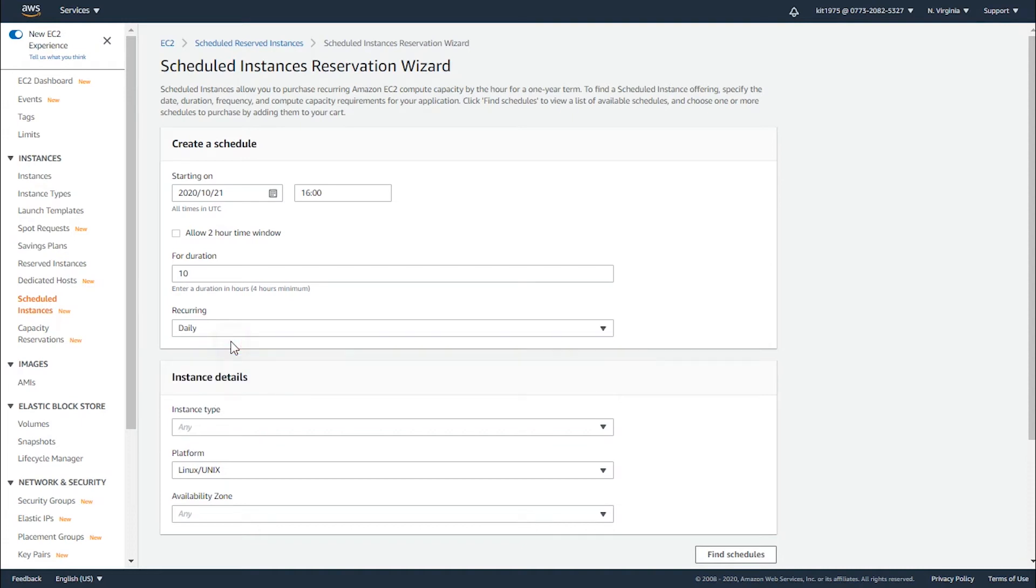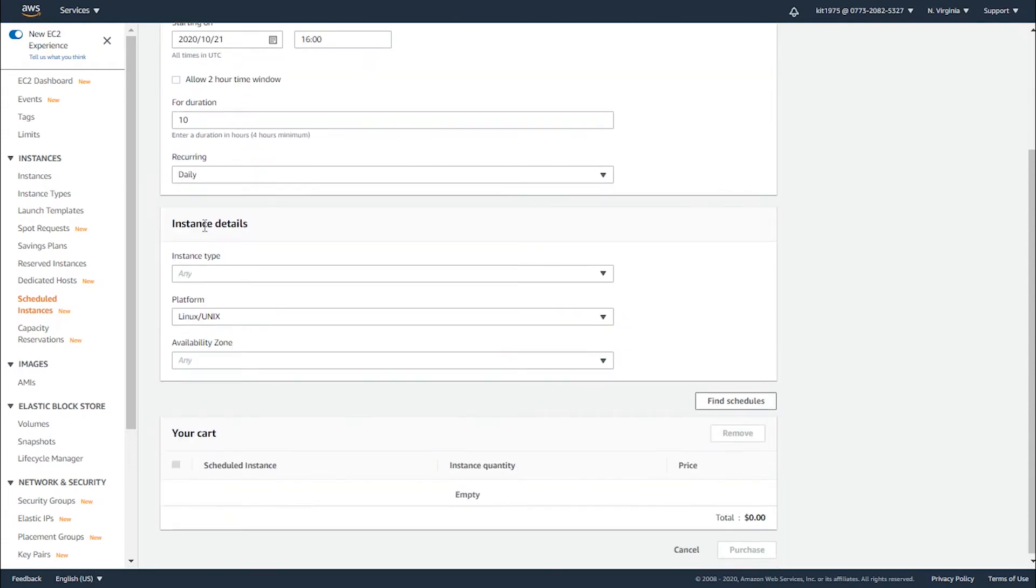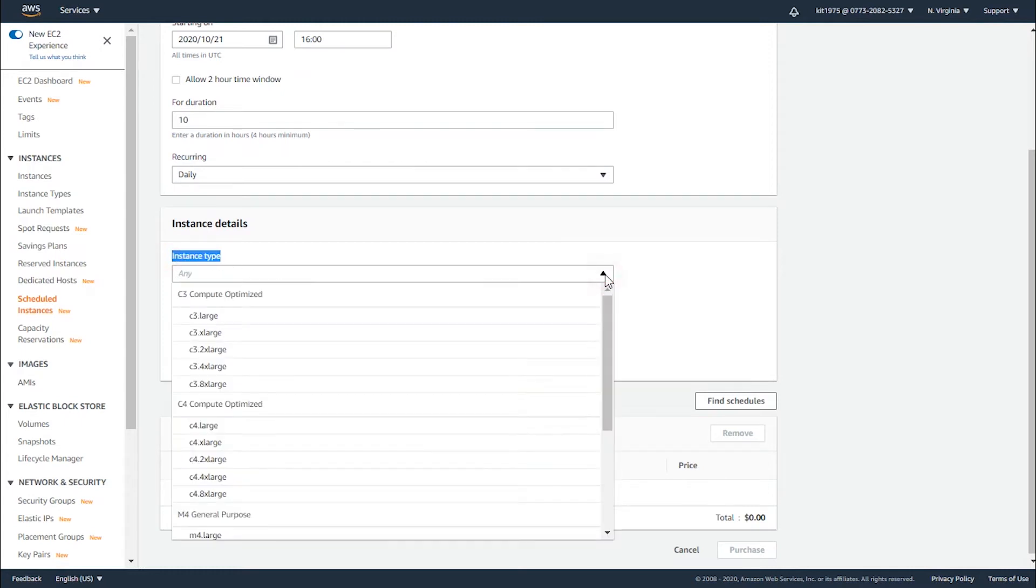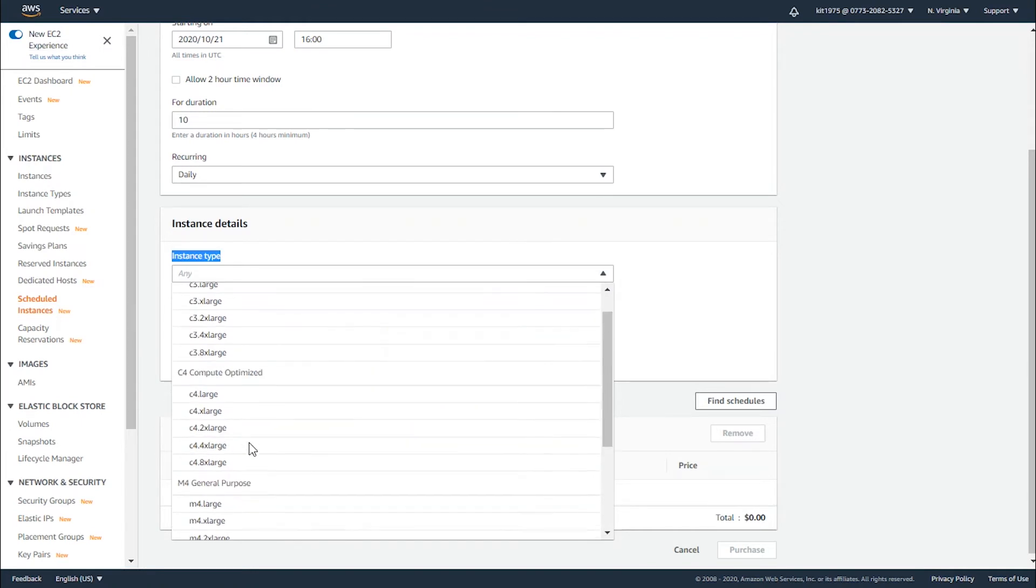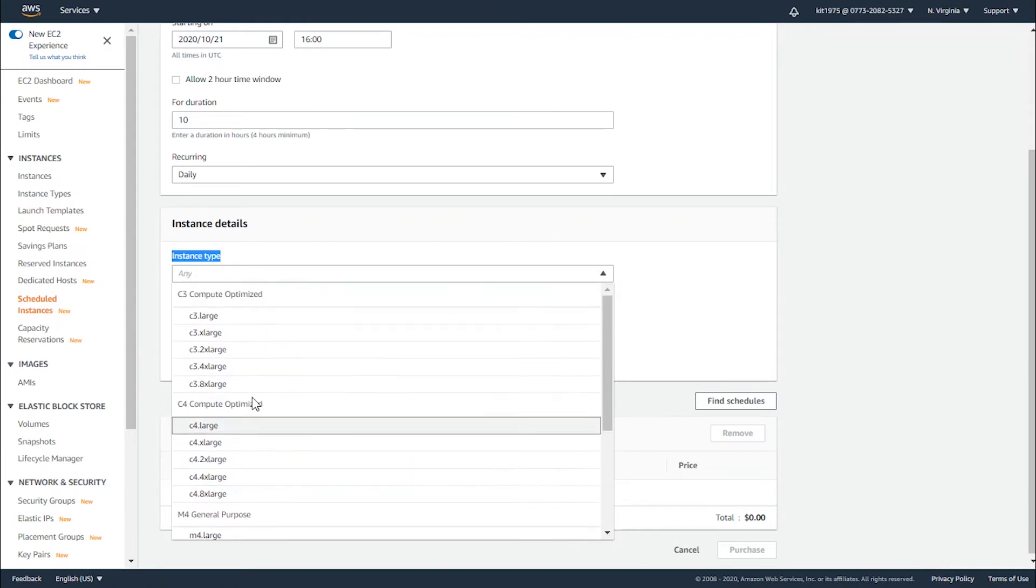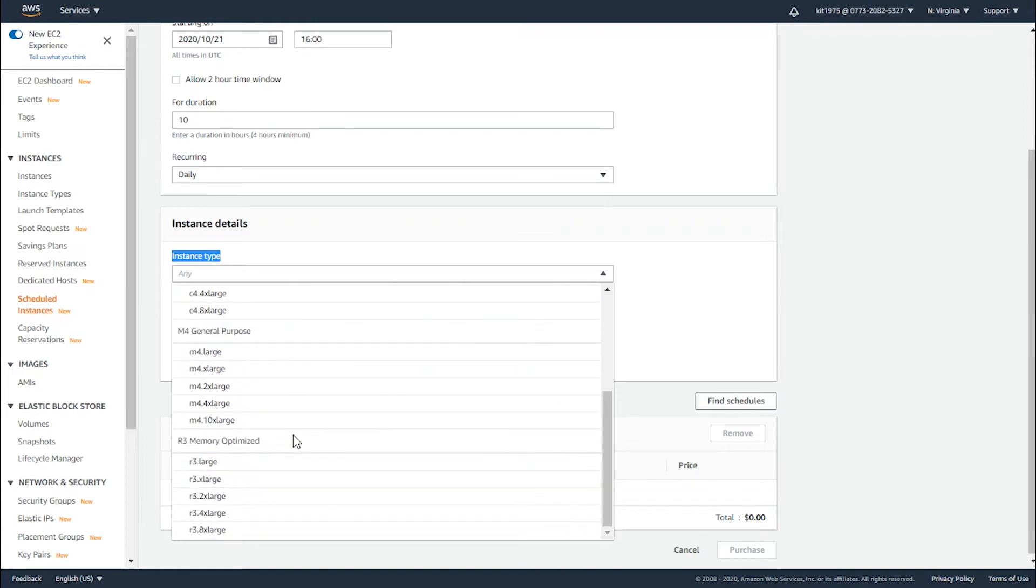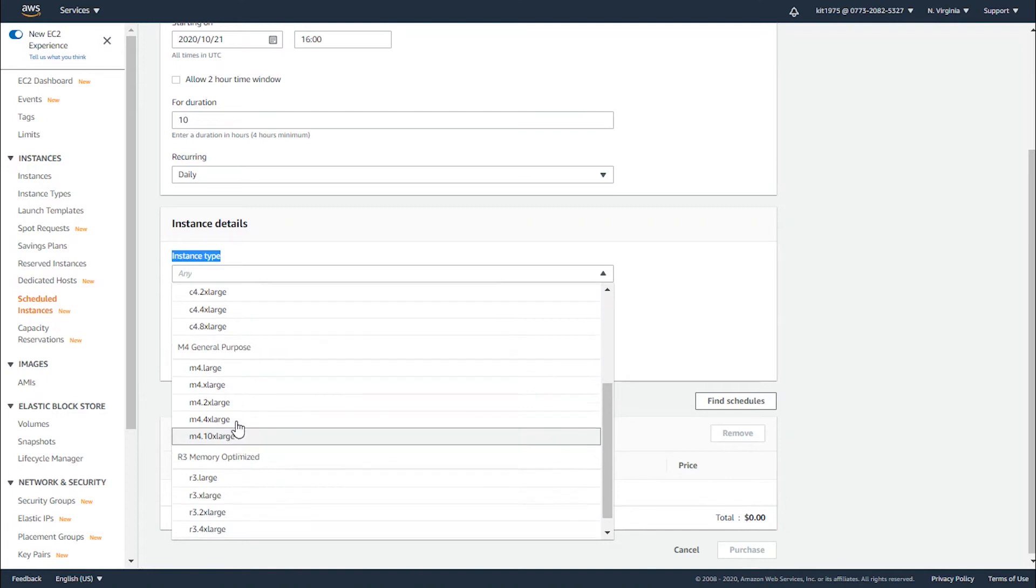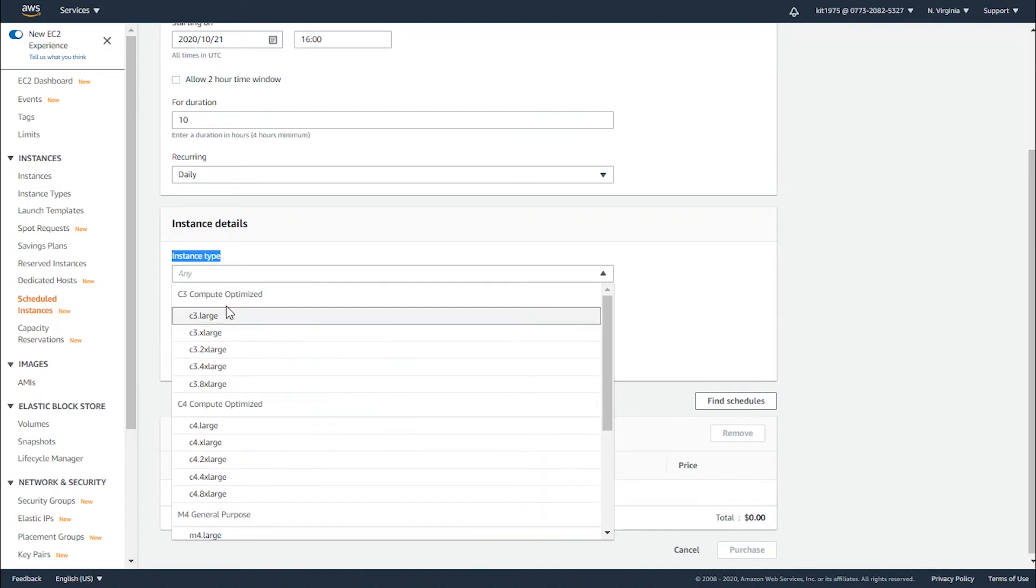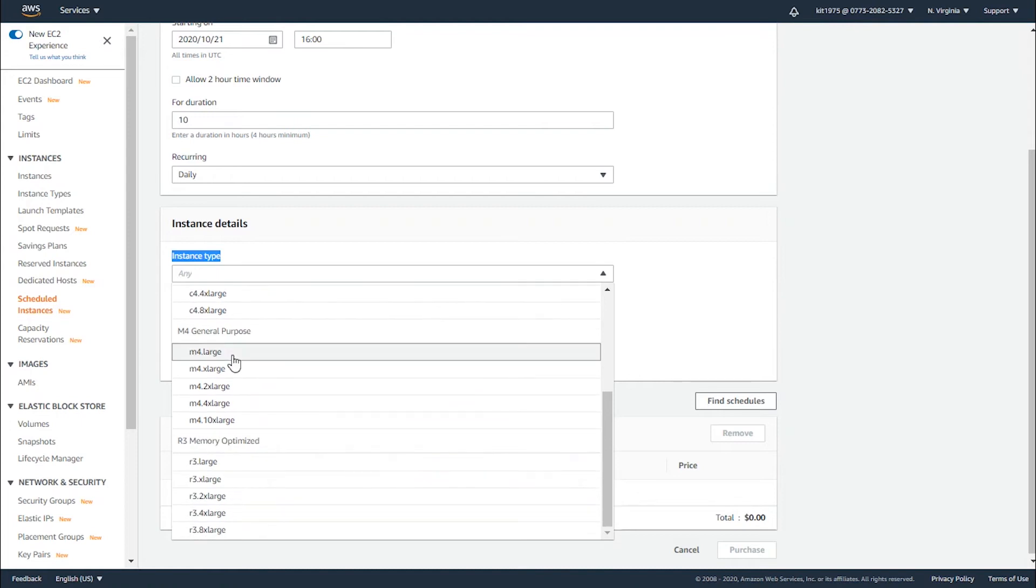Now for your instance details, go ahead and select an instance type according to what you're going to use your events for. You can choose compute optimized, general purpose, or memory optimized. Select what suits you best - these are for memory purposes, general purpose, compute, and every purpose of your choice. Let's say I want the general purpose with m4.large.